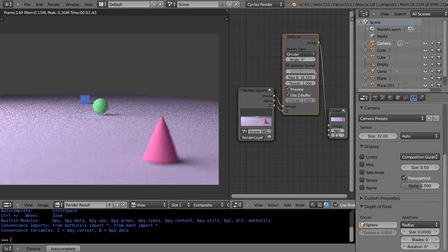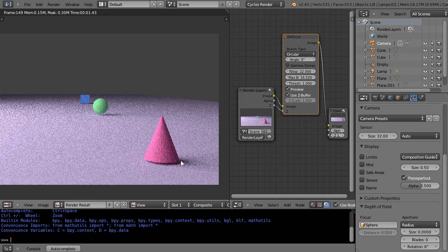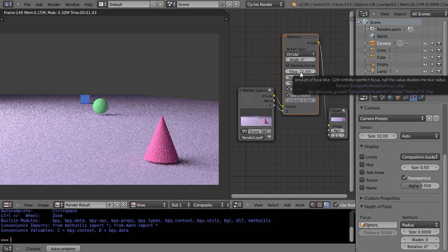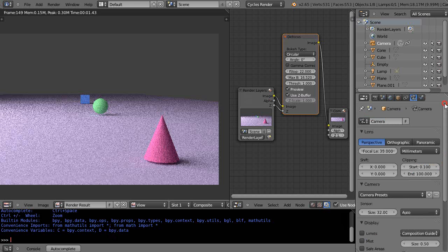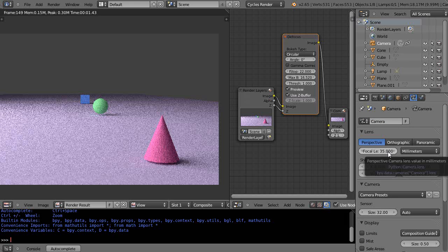This would give you a much greater depth of field. Suddenly, even though I'm focused here, that's in focus and that's in focus. The f-stop is what matters as far as that is concerned, and then the camera focal length matters as well.